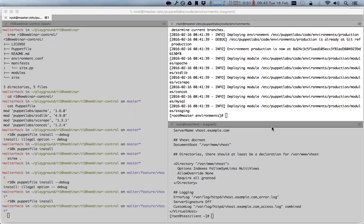I'll be taking questions now. So if you put them in the questions box, then I can answer any questions that you have. Or you can raise your hand in the attendee window and then I can give you the microphone if you want to talk instead of type.